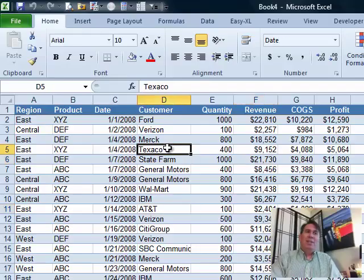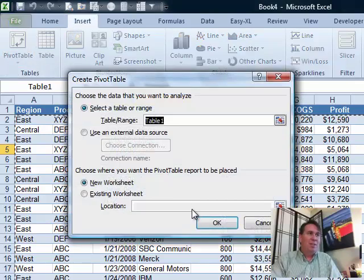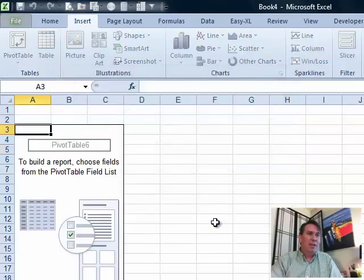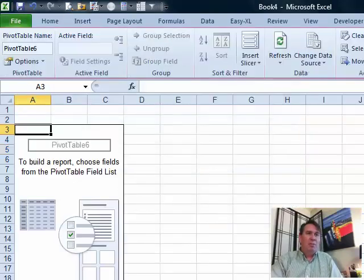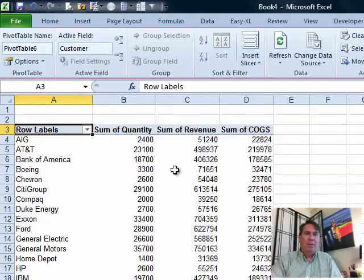Today's question comes in from Linda and I hear you on this one. This is just so frustrating. We're going to create a pivot table, customers down the side and a few different value fields.